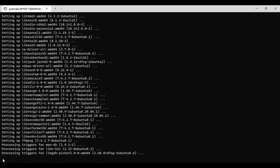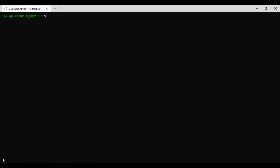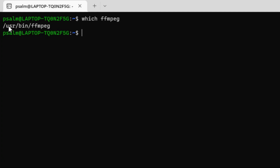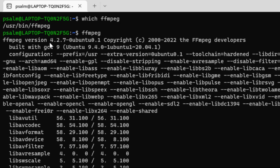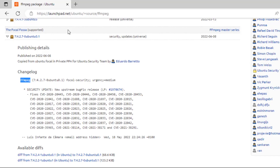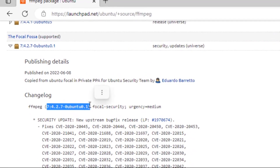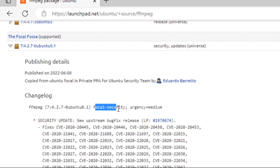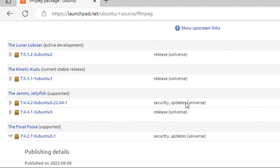Let's hope we have successfully installed FFmpeg. Let's verify — running 'ffmpeg' you can see the binary is installed in the /usr/bin location. Running it shows version 4.2.7. This is the focal fossa version which comes with security and update features.